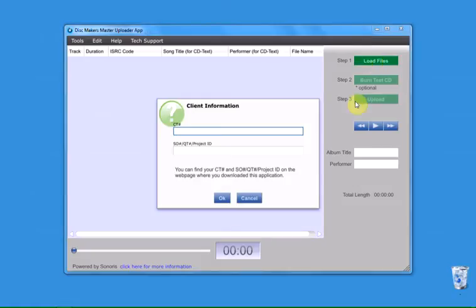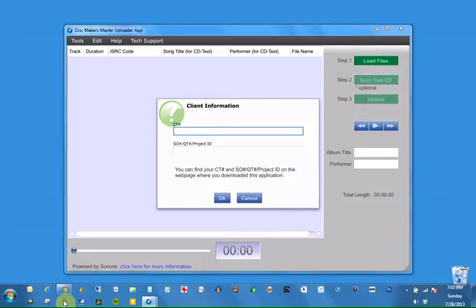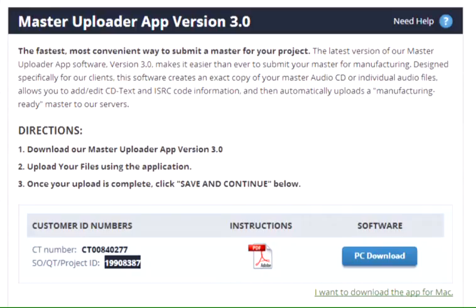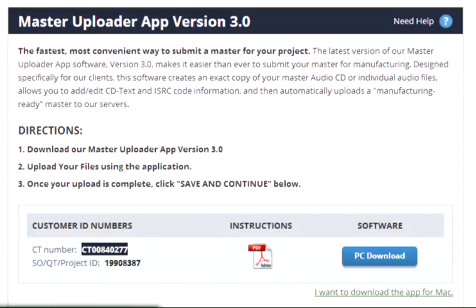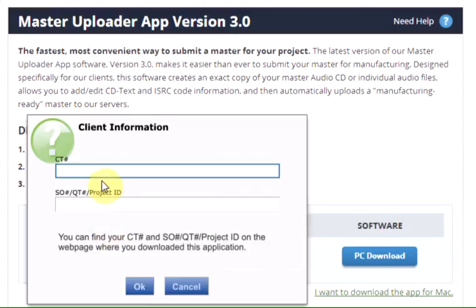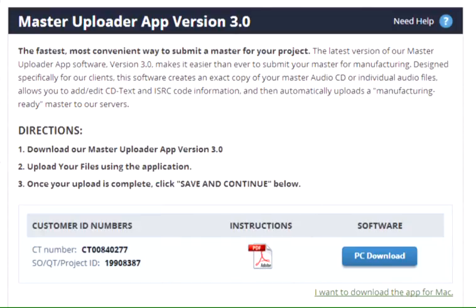Click the button for Step 1, Import Files. You will need to enter your unique client information. This information can be found on the webpage where you downloaded the software. Copy and paste the information into the fields on the dialog box, and then click OK.